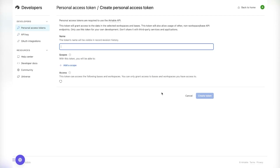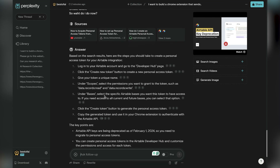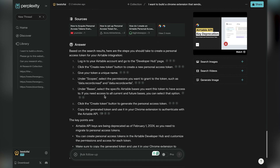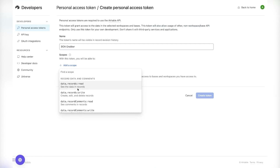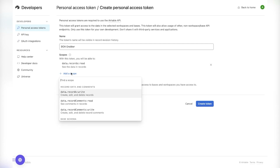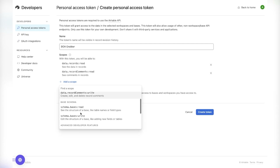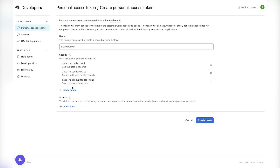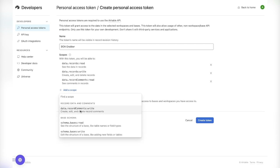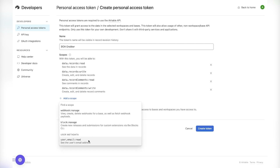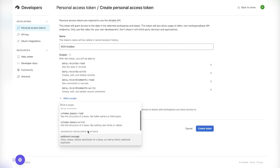We'll go back into the developer hub and create our personal access token. I'm not going to share my token — obviously create your own. Here I'm just adding the scopes to the personal access token — basically saying what do I want this token to be able to do. I want it to read records, write records, and delete records. So I'm selecting the different scopes I'd like this token to have.